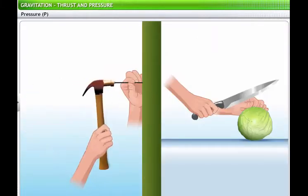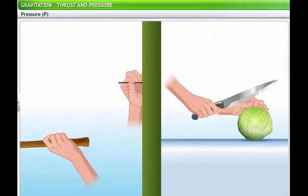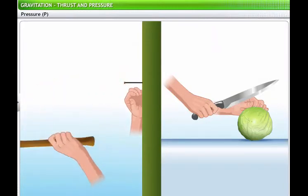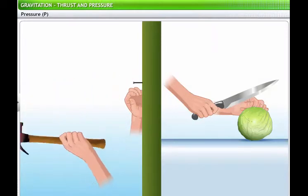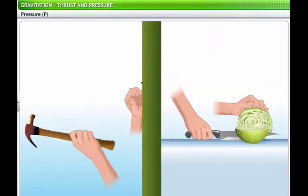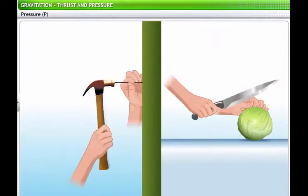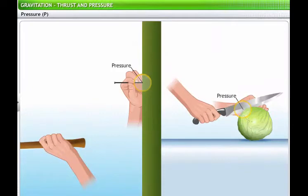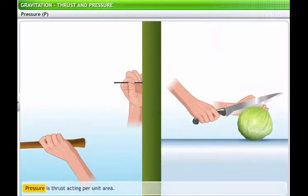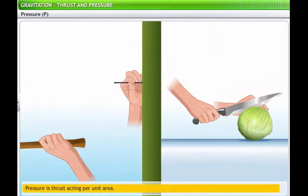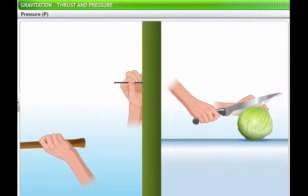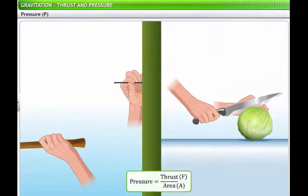We have seen that nails have pointed tips to help us drive them into surfaces. Why is it important for a nail to have a pointed tip? The force you apply in driving a nail or chopping vegetables is translated into pressure, depending upon the surface area of the object on which the force is applied. In other words, pressure is the amount of thrust acting on a unit area. Pressure is denoted by the letter P, and is calculated by dividing thrust by area.